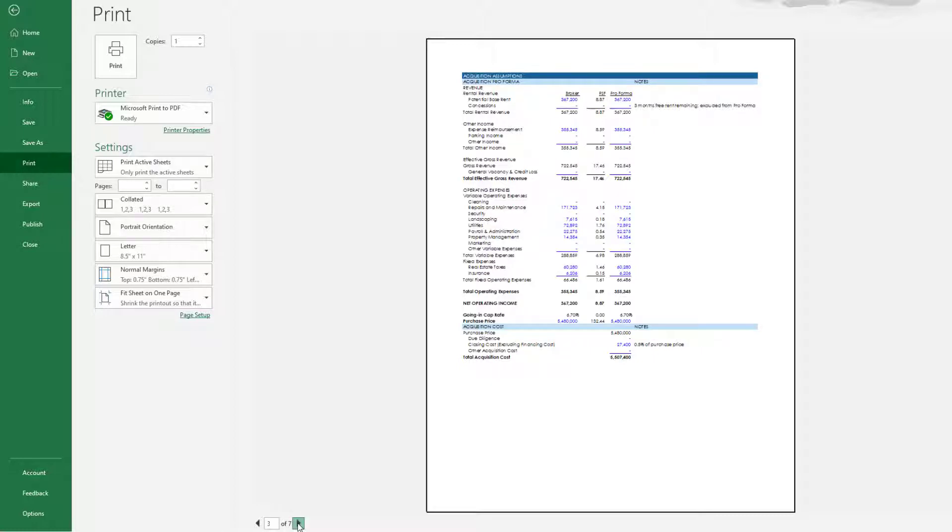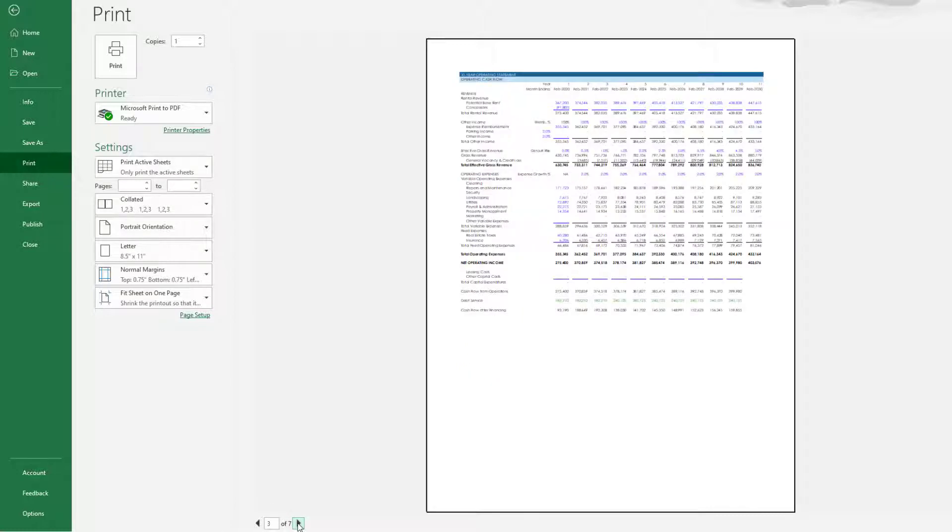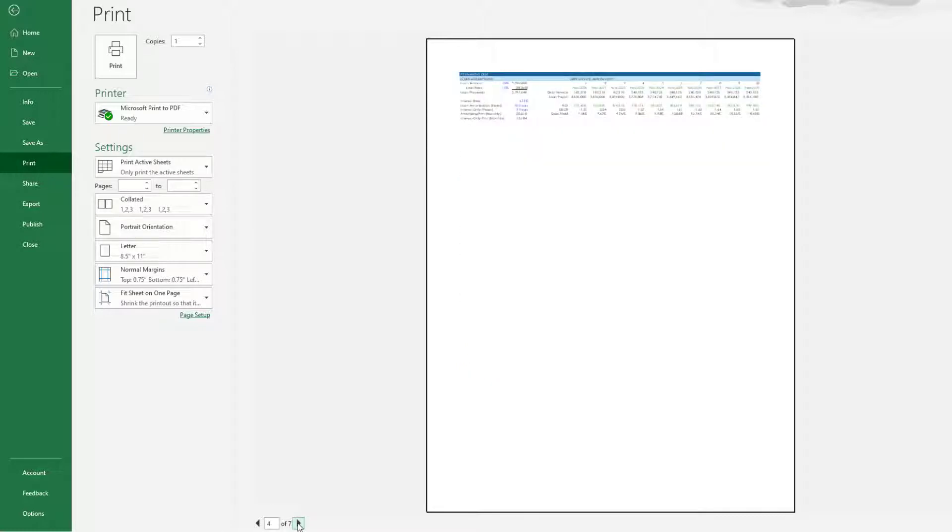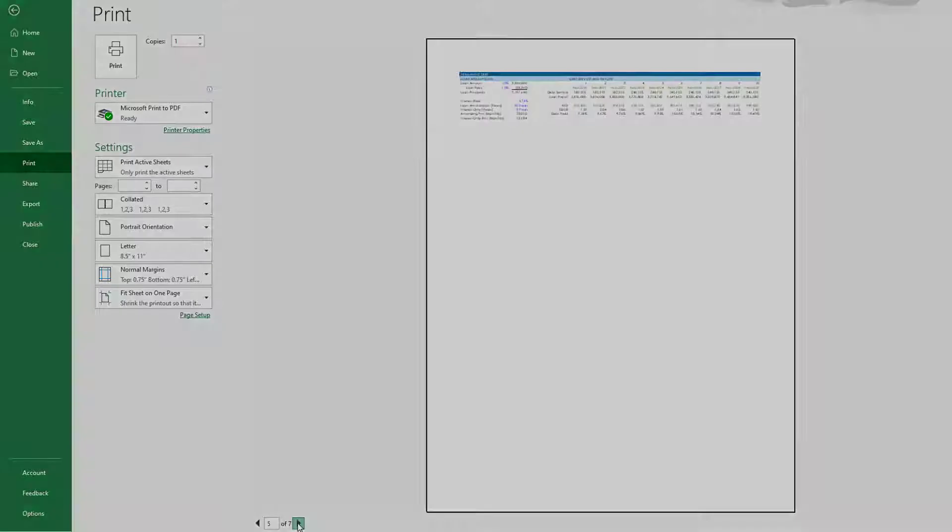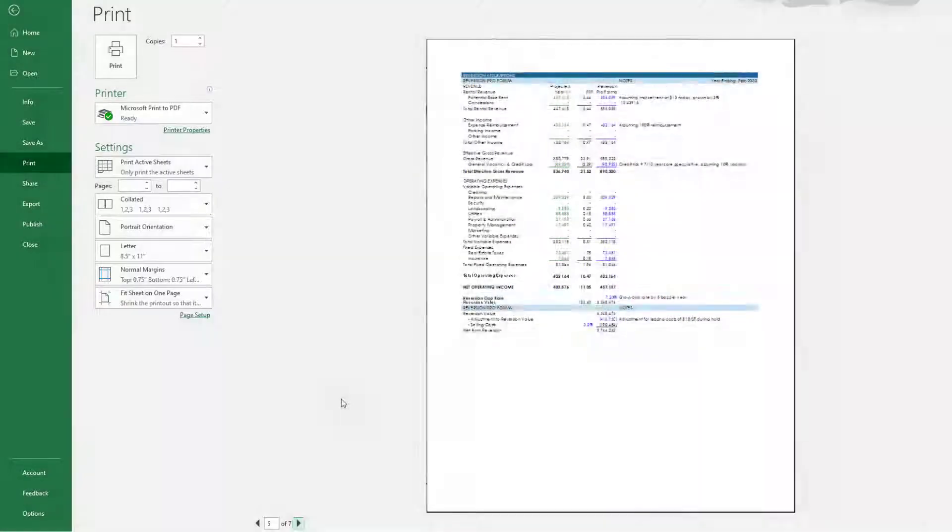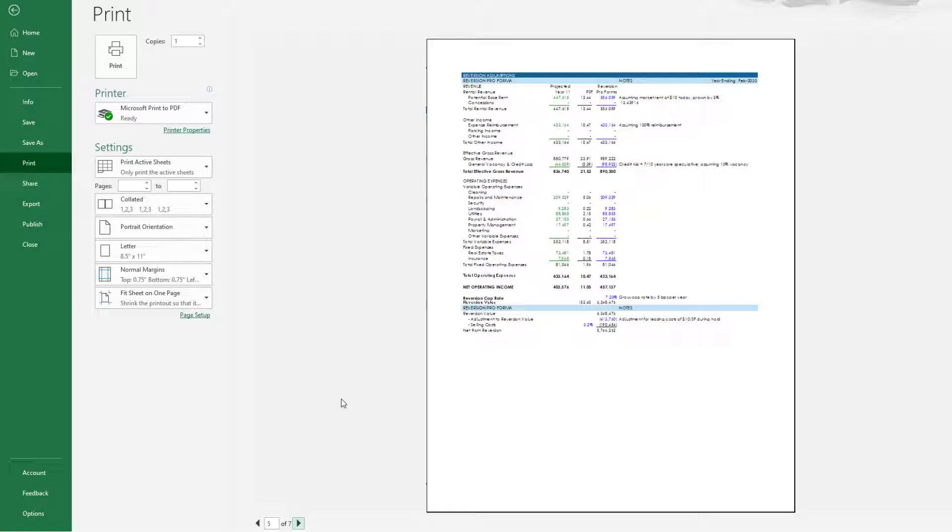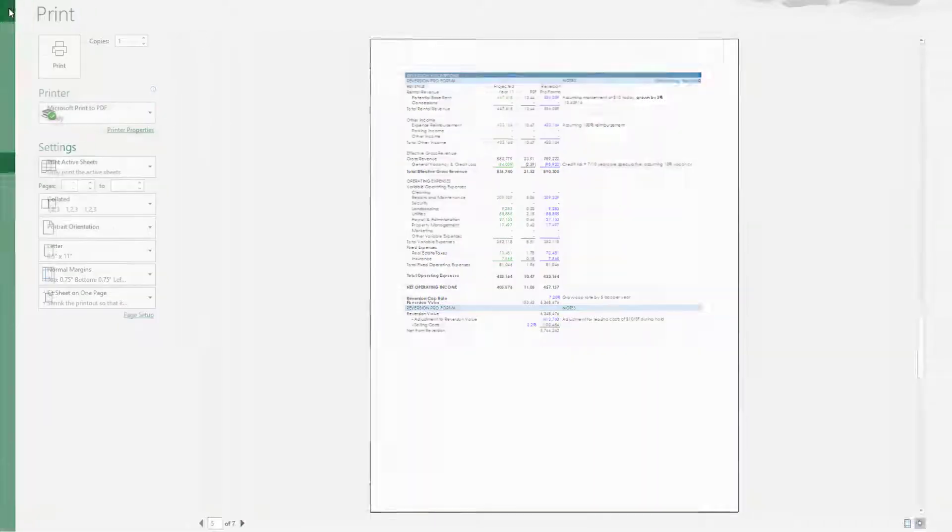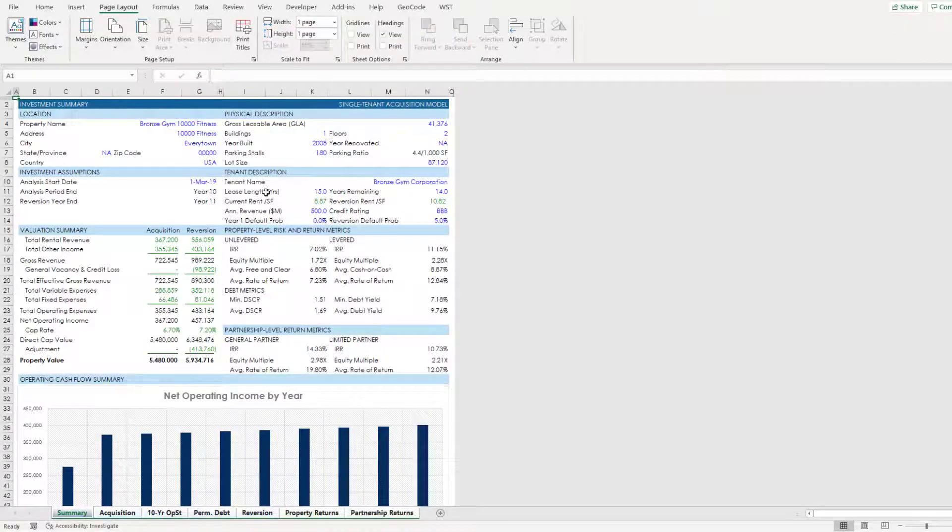So that is creating printable reports in your real estate financial models in Excel. Let me know if you have any questions about this topic. Otherwise thanks for your time.